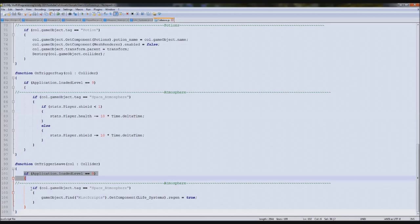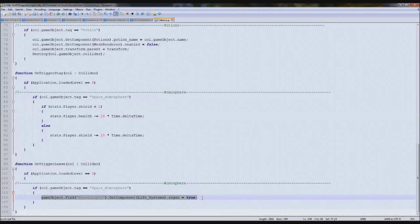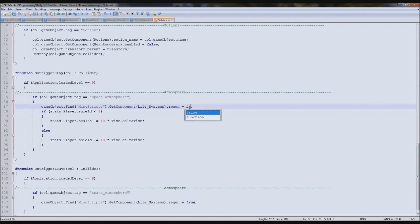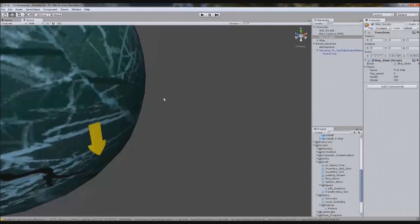But we also need to make regen false when we get in it. So here on trigger stay, if equals space atmosphere, regen equals false - so we're not regenerating anymore. Then we are regenerating when we leave. So you'll see it will probably throw an error and say it's exit not leave - I always get mixed up with those two.